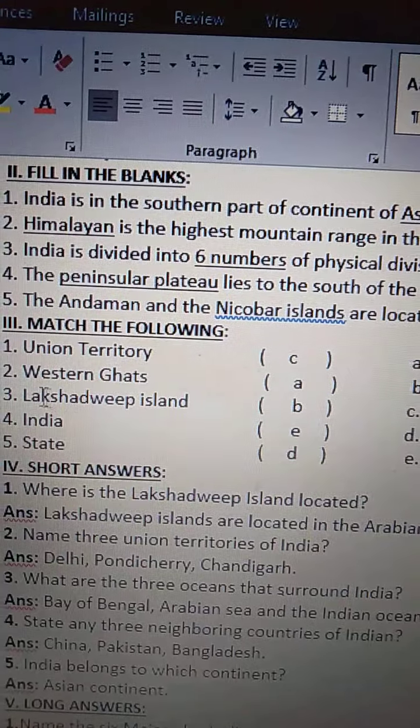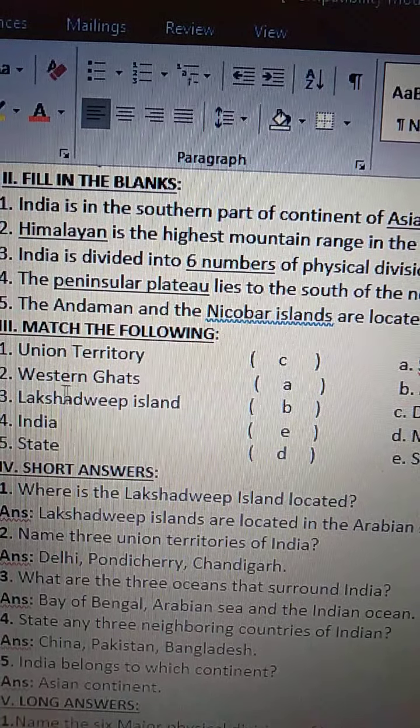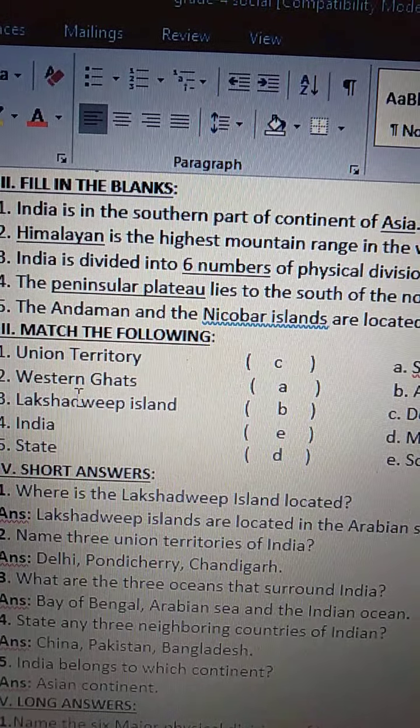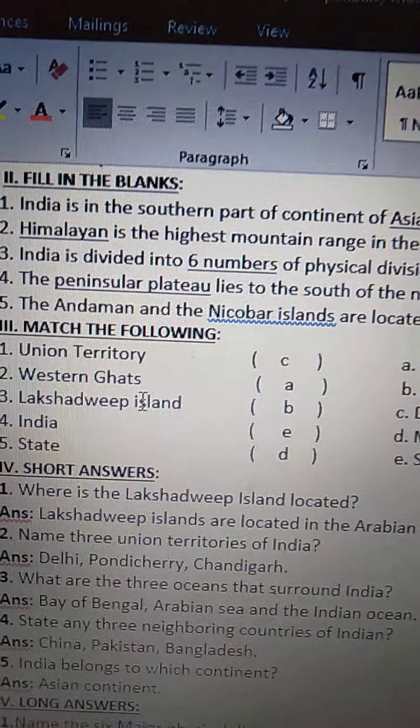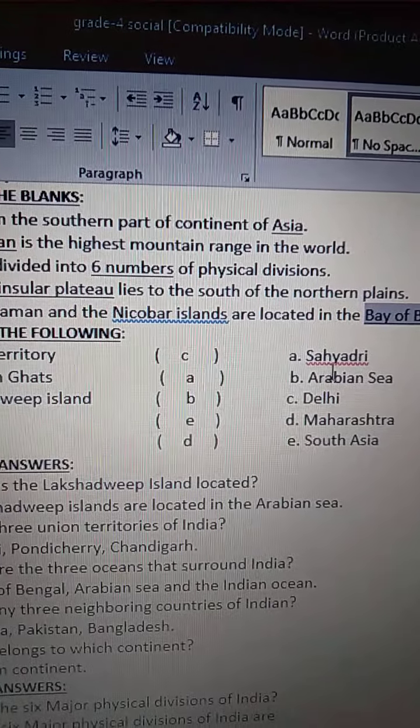Western Ghats — W-E-S-T-E-R-N — Western Ghats are Sahyadri.